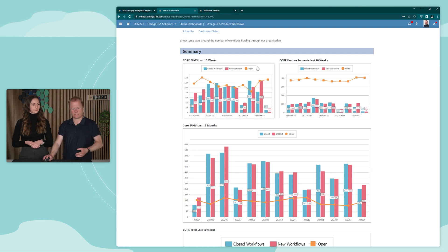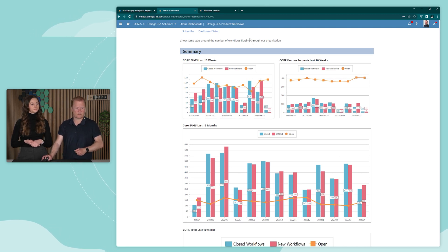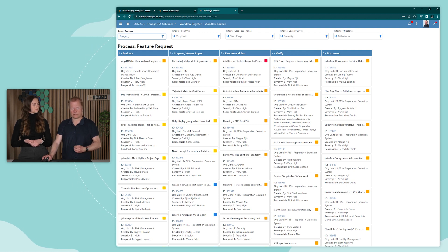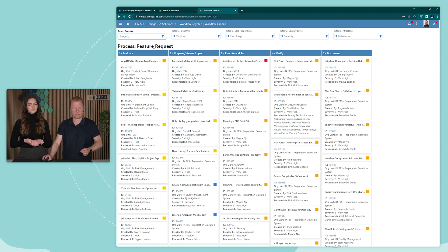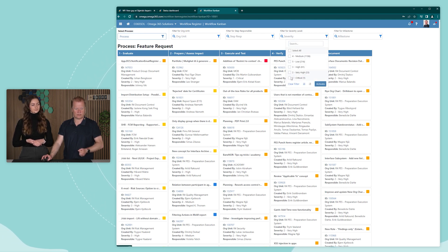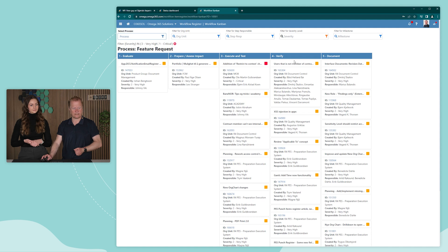Here we have a dashboard which consists of widgets that can be configured. We also have a Kanban view which can be a very good way to see where we are at in the different processes. You can filter this by a specific process, a specific org unit, or for a specific severity — so if you only want to look at very high and critical items, you can do that and get an overview of their status.